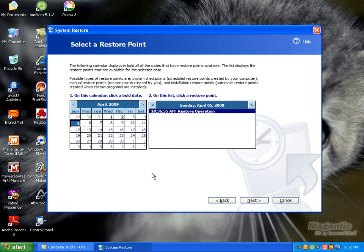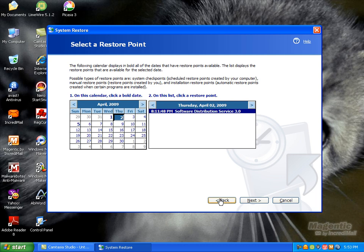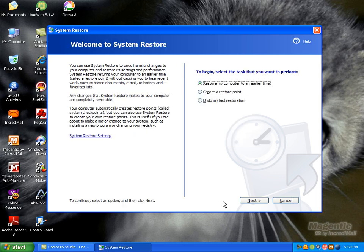There will be bolded numbers like one, two, and five. The other numbers mean nothing. The bolded numbers are what you can restore your point to. When you click on one, then click Next. It will restart your computer and go through the whole process. Hopefully when your computer restarts, you'll get all the volume back.